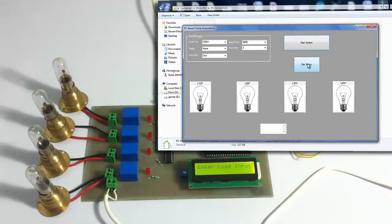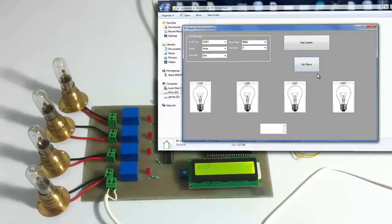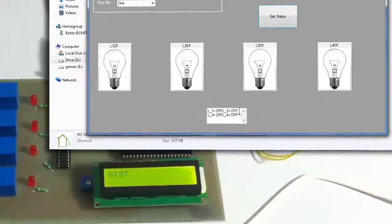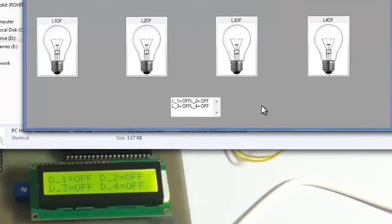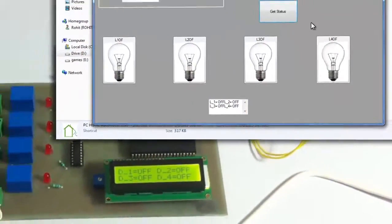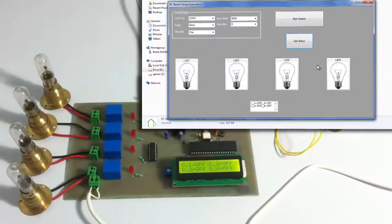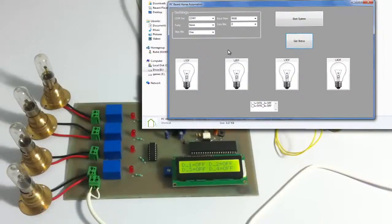So this is the get status button here. On clicking this, we get the status of the loads. It shows load 1 is off, 2 is off, similarly 3 and 4 is off. All loads are off. So now let's turn on and off the loads one at a time.